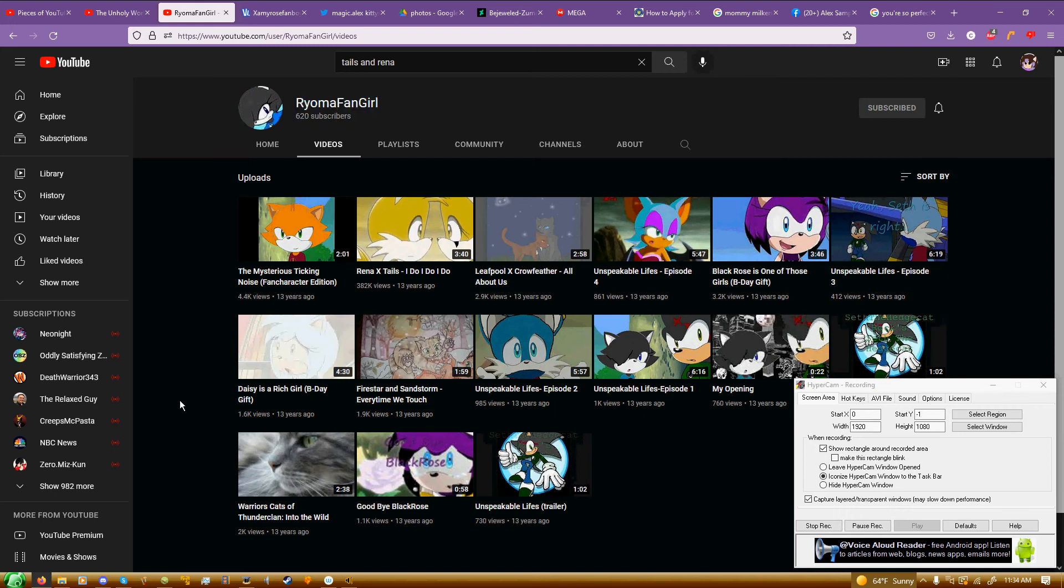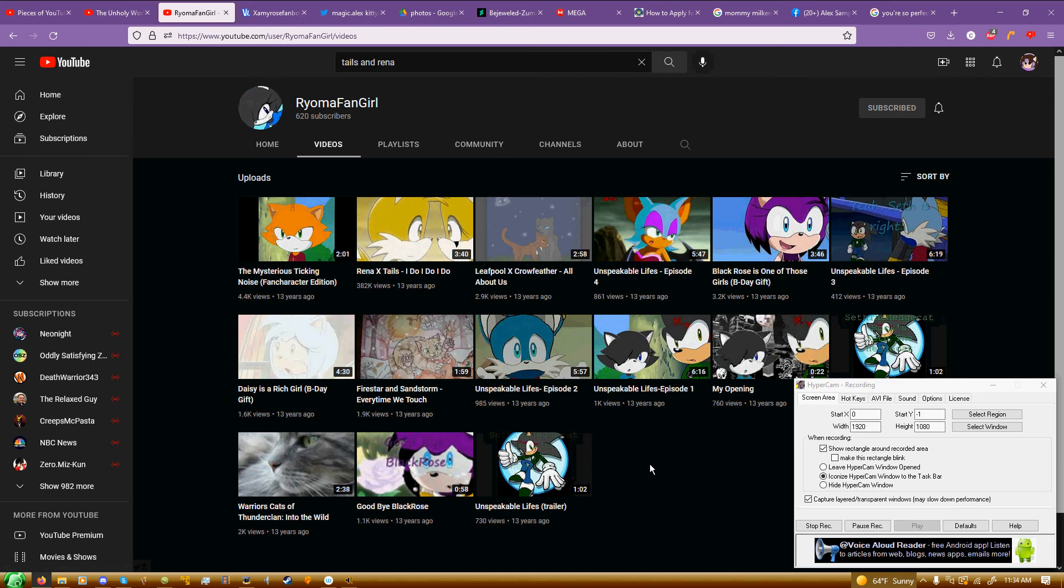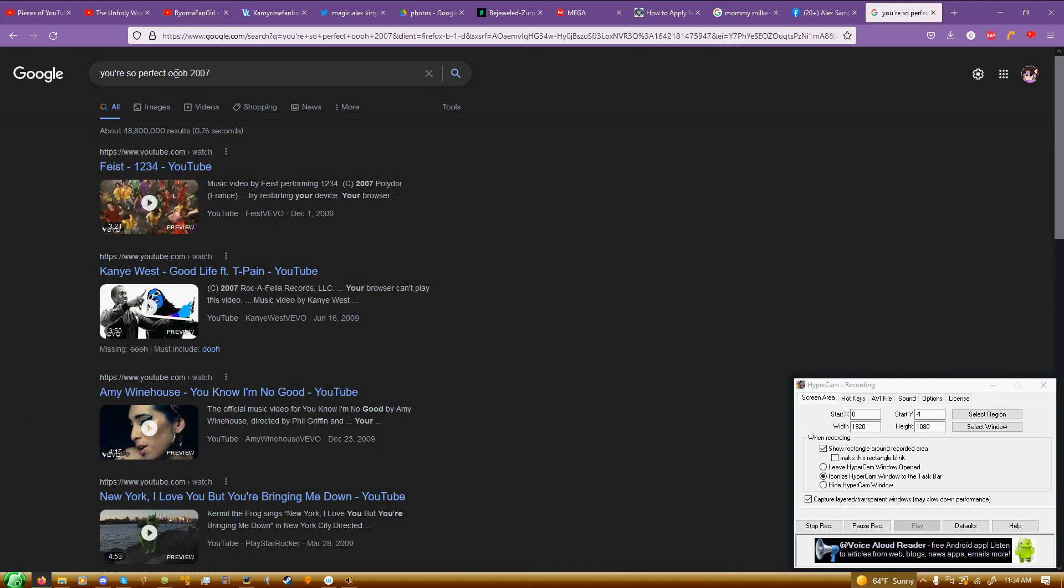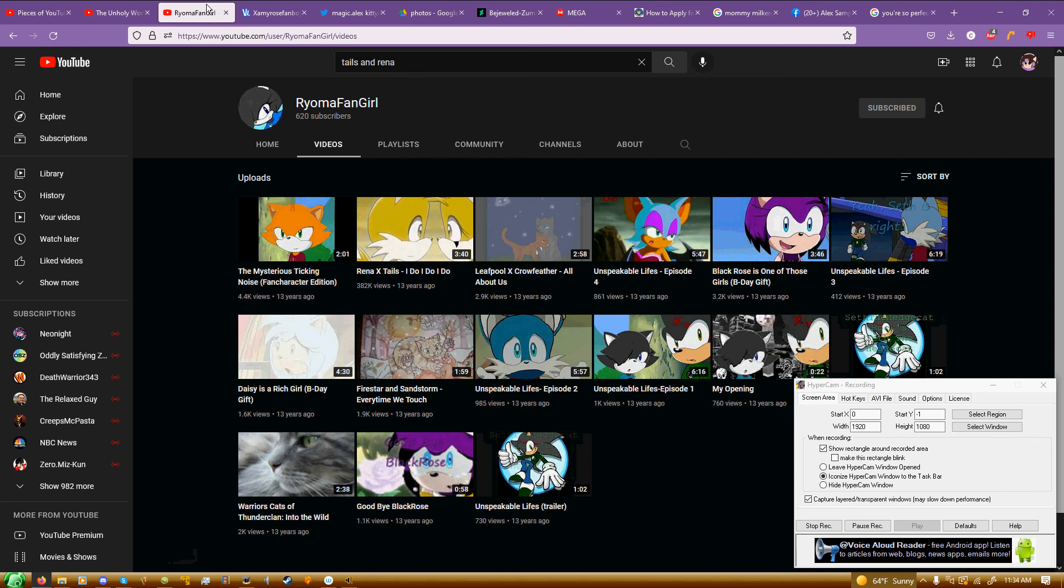That's all I can remember. There was a song in it that I've been trying to look for for years, but I can never find this specific song. All I remember is the lyric 'you're so perfect.' I tried to look for this for a long, long time.